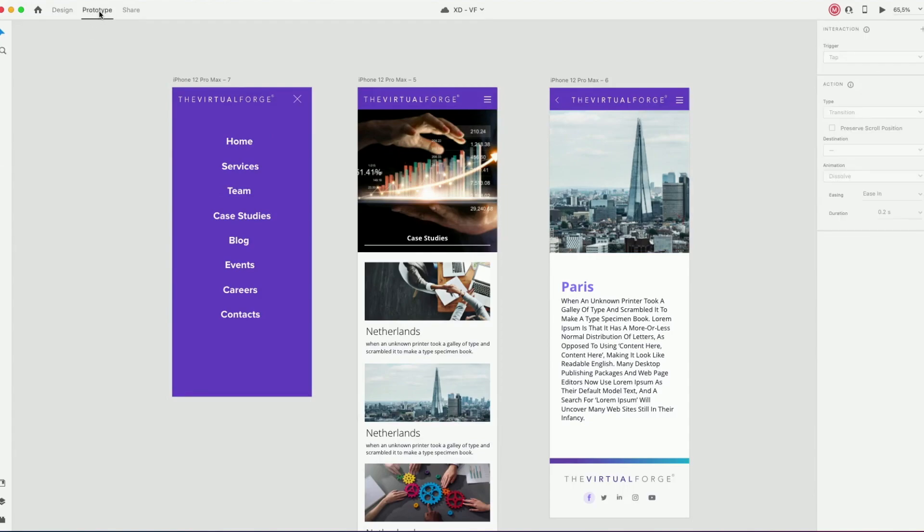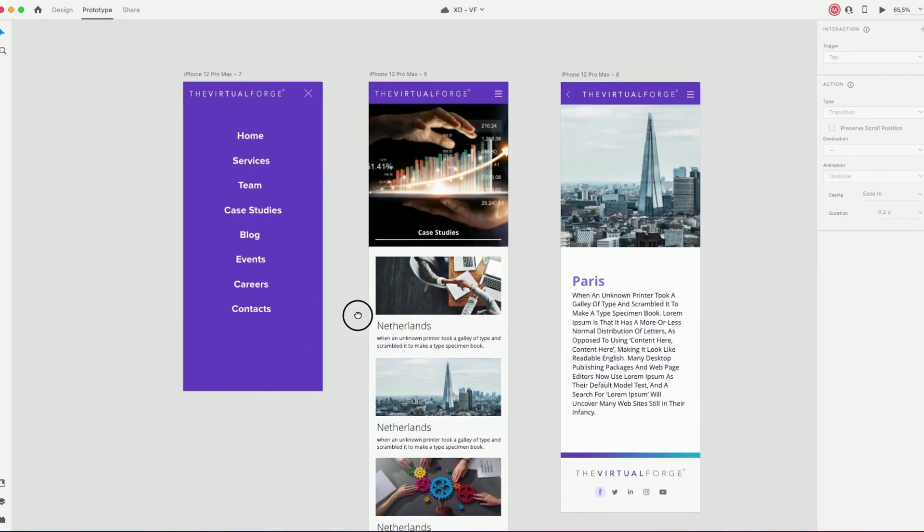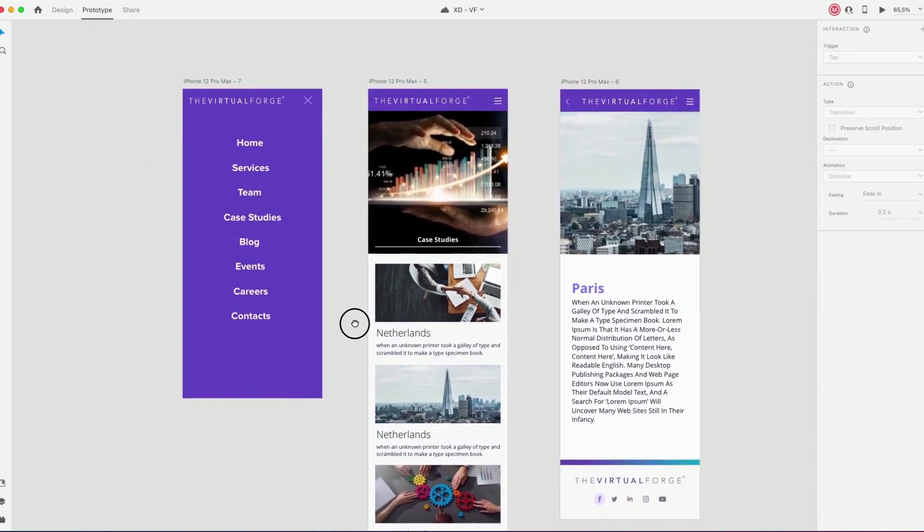At the top of your screen, click in Prototype. So we have a mobile menu, a case study page and a detail.